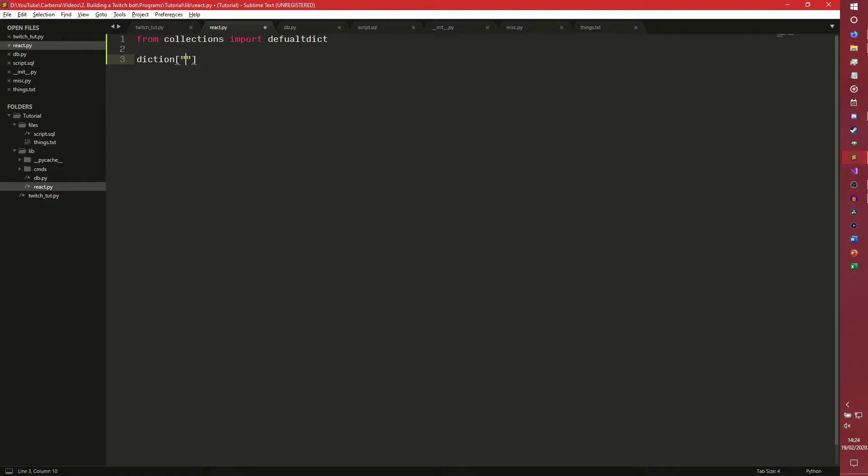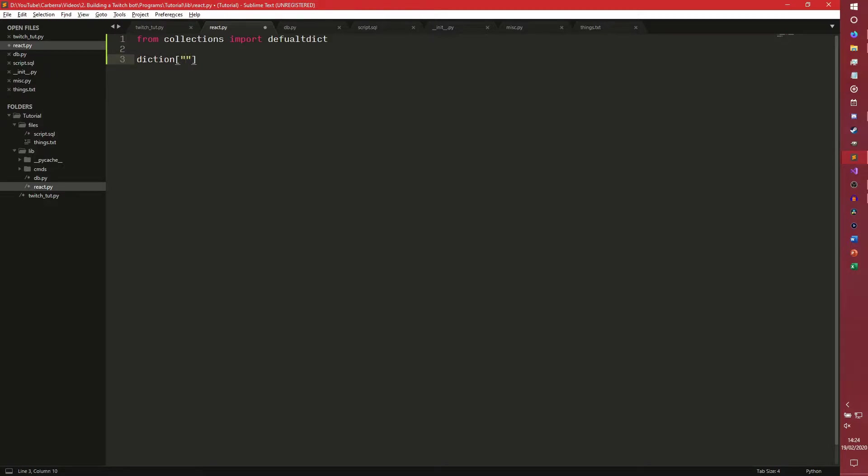We can start by importing something called a defaultdict. Defaultdict is sort of like a dictionary object, but it has extra functionality. So let's just make a dictionary, for example. Say this was an actual dictionary full of English words. So the word hi would be in it, the word lol might be in it. But the word... last time I checked wasn't a word, so that probably wouldn't be in this dictionary.